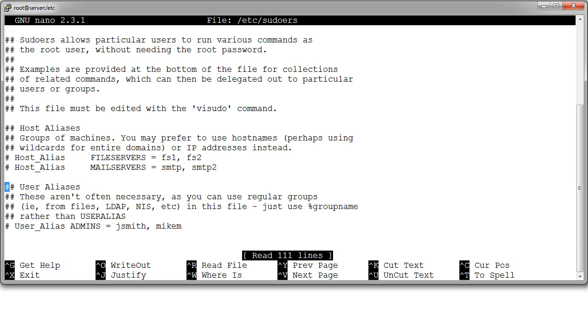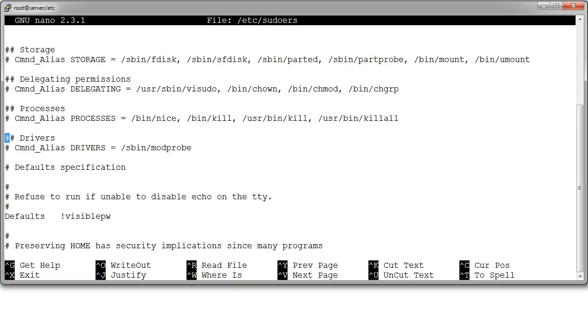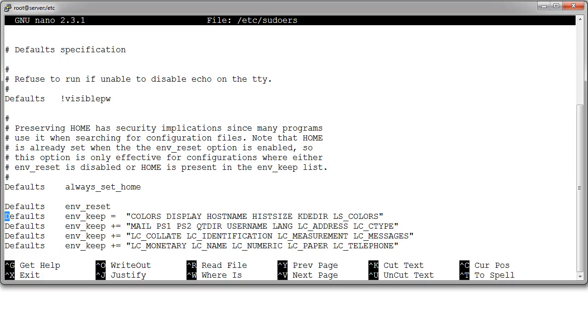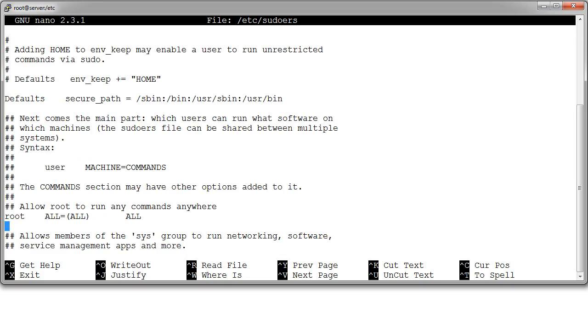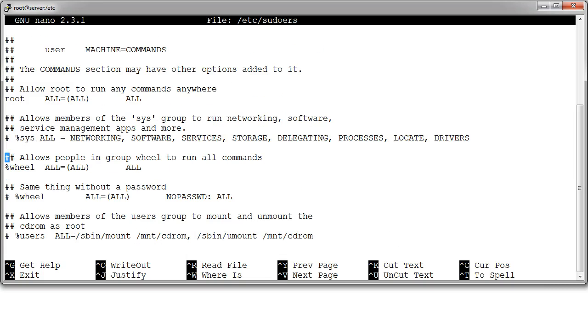You scroll down, and it has information about who can run commands as root. So the root user can run commands as root. But it says people in the group wheel can also run commands as root.